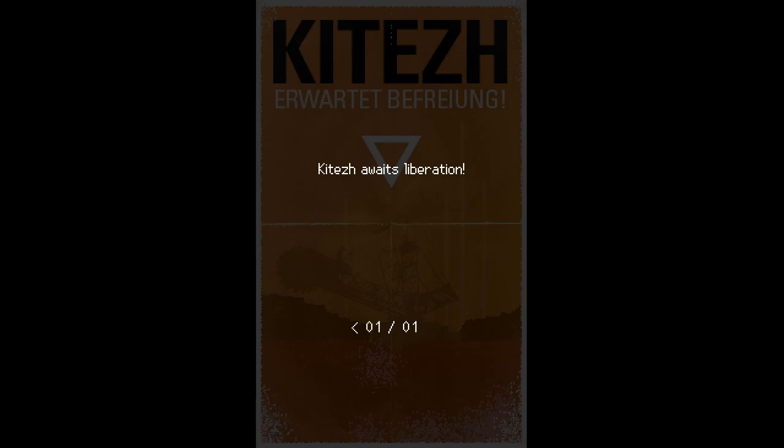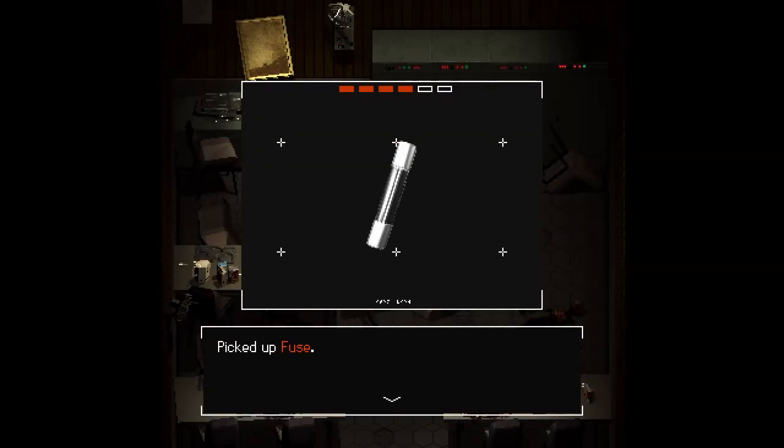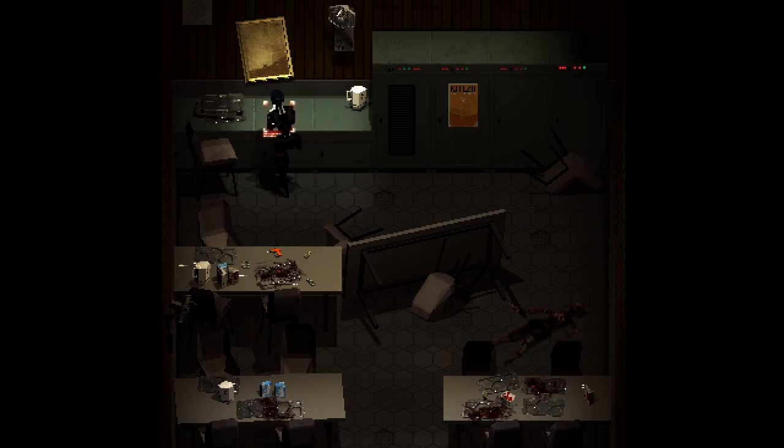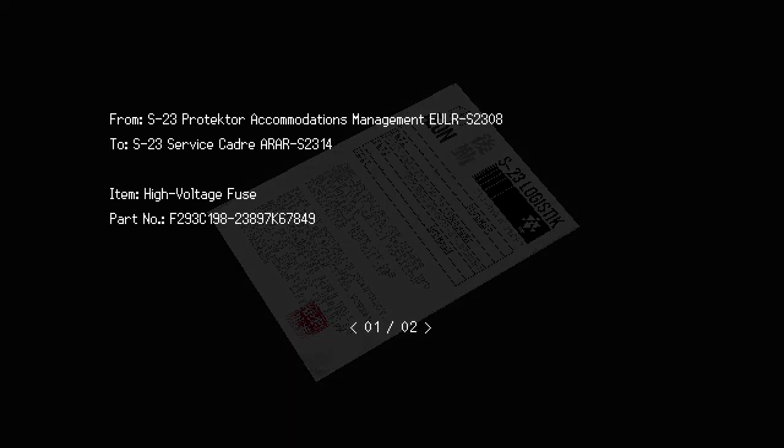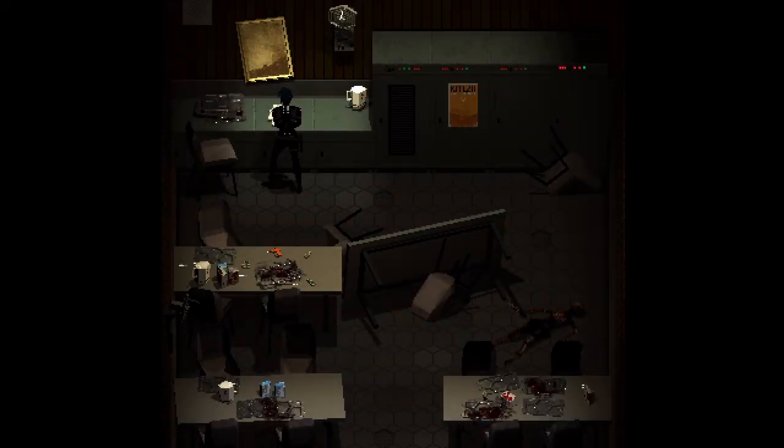Kizeth awaits liberation apparently. Let's grab the fuse. We have some information here - protector accommodations management, service Kadir. High voltage fuse - your order for this replacement part has been approved and was processed by S23 management. Falk has specifically requested that the repair of the looping lift system be prioritized.